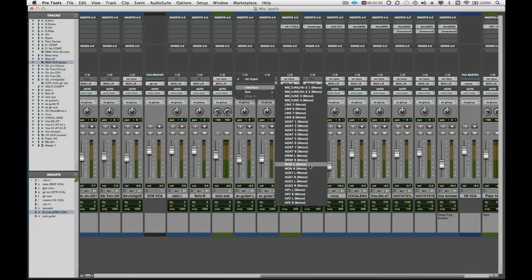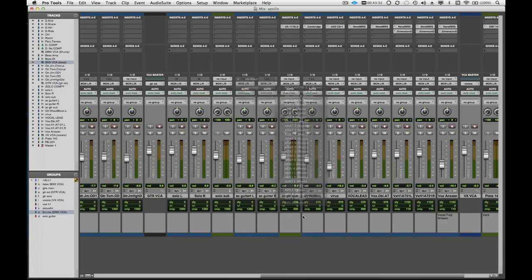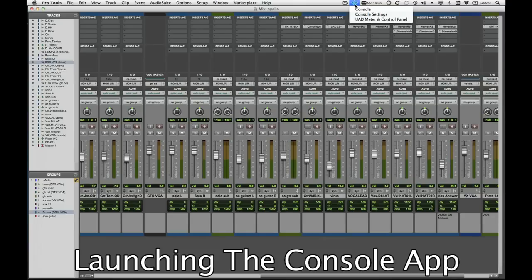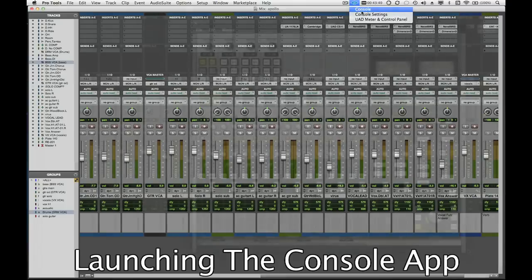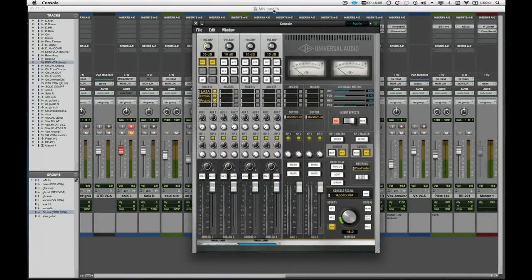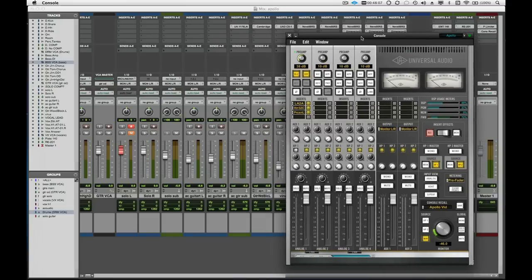To take advantage of Apollo's real-time UAD processing, the console application gives us a powerful tracking interface with front-end processing. We can launch the console from the application icon, or there is a convenient UA icon found in the Finder menu. Click it and select Console.